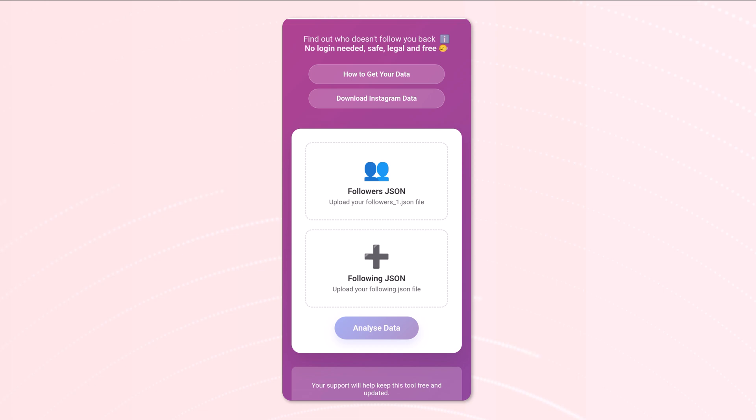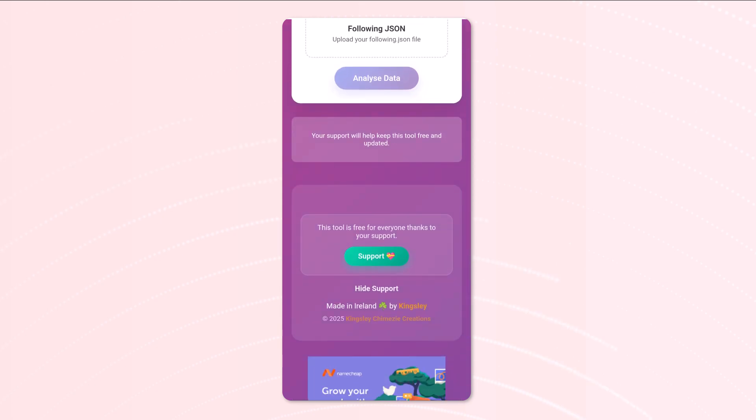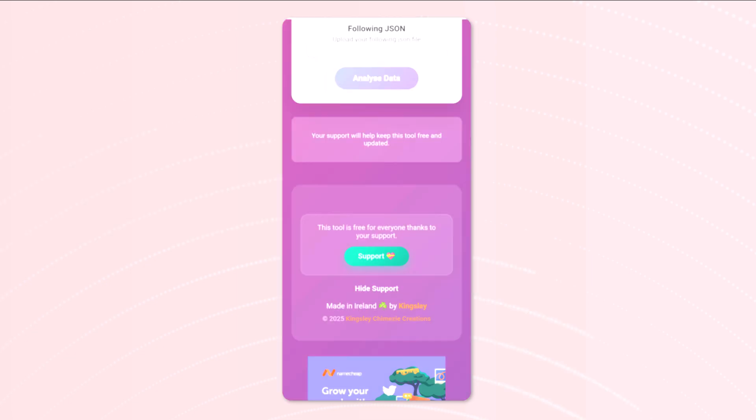But yeah, that's really it. Please also don't forget to support the app, it really helps me out in terms of maintaining this and keeping it running and live for all of you. Anyway, thanks for watching, and if you have any questions, please reach out to me.